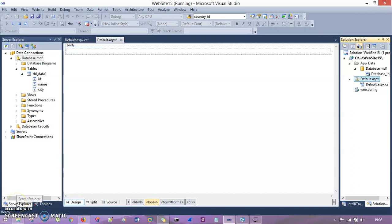What's up guys, this is TechnoCube and you are watching Basics of C-Sharp. In the previous session, we had seen File Upload Control in ASP.NET using C-Sharp. In this session, we're going to see how to connect your ASP.NET application with a database.